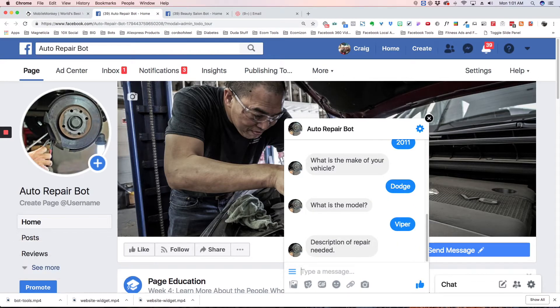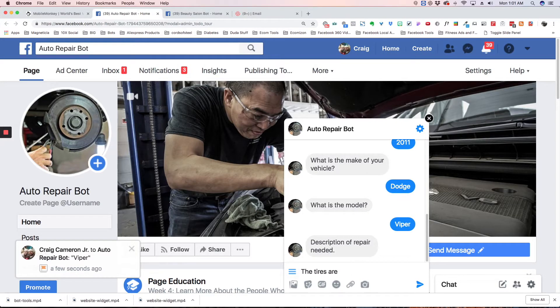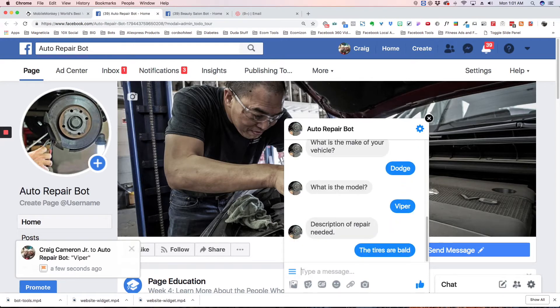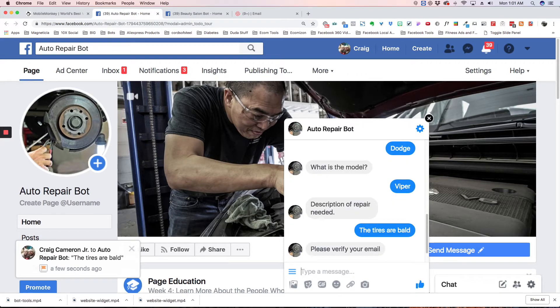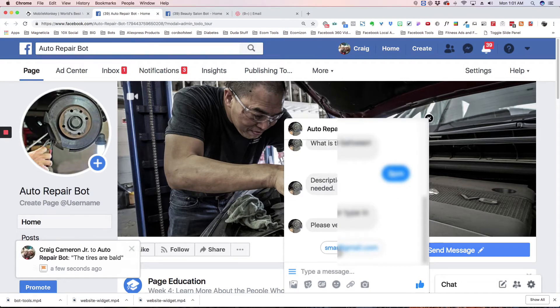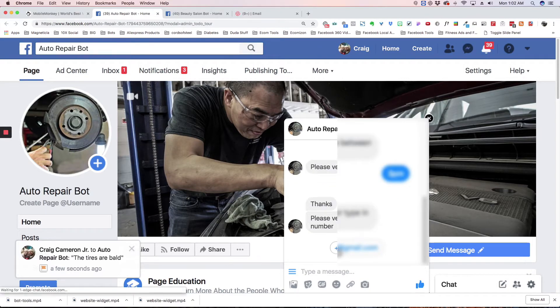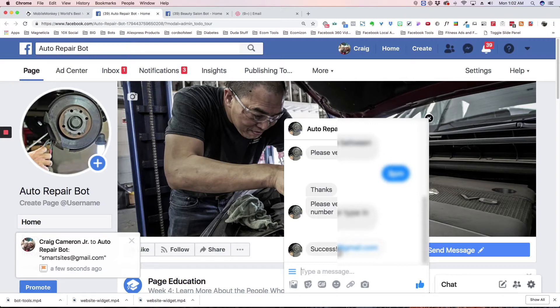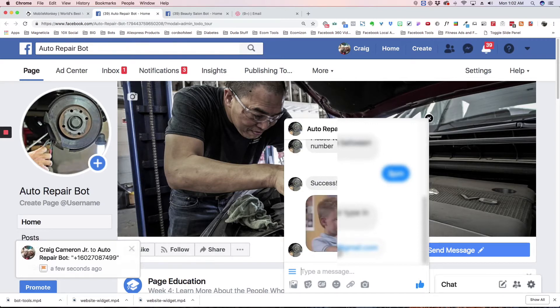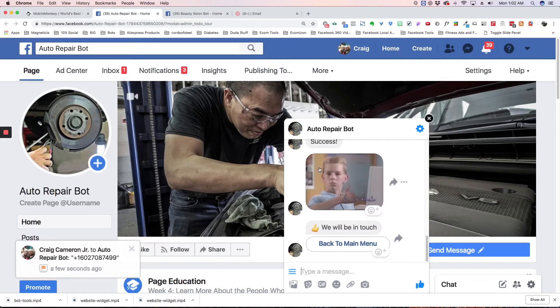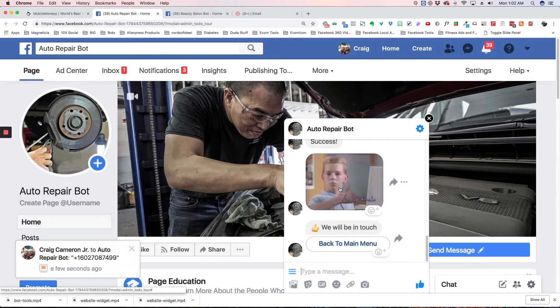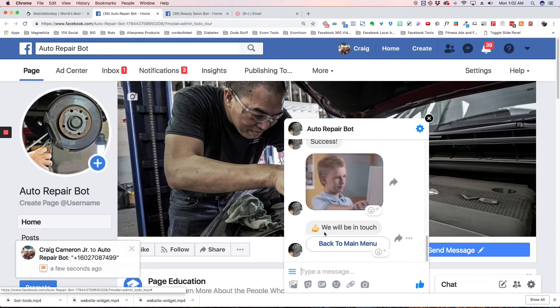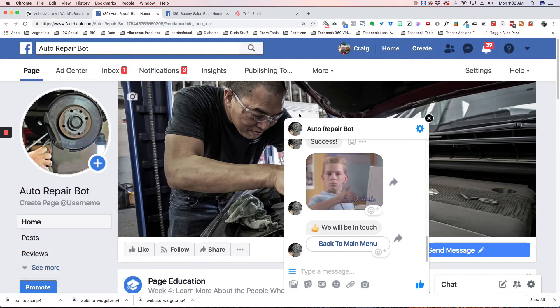And the repair needed is the tires are bald. Please verify your email - I'm going to verify my email and phone number. I put that funny little gif there. You don't have to put that, but you can change it if you want. We'll be in touch, and then you can go back to the main menu.